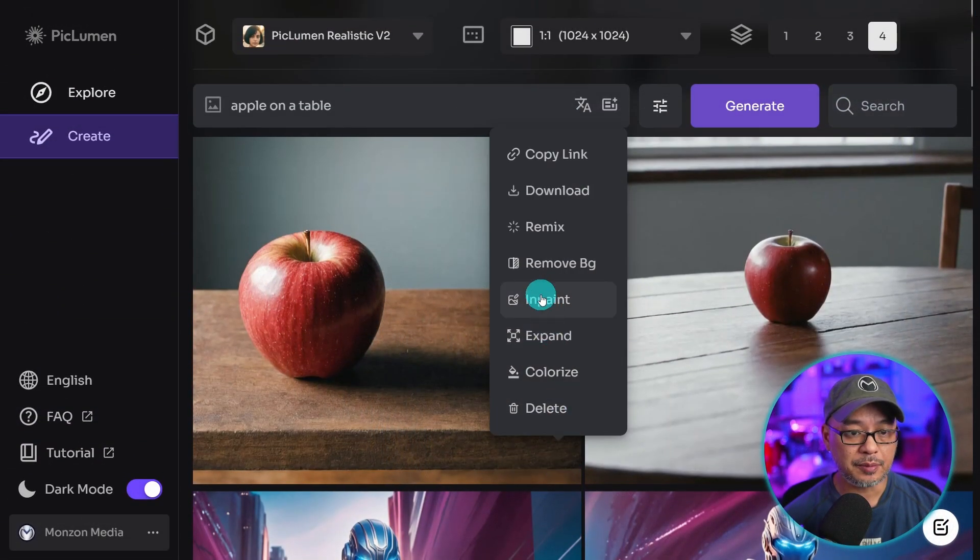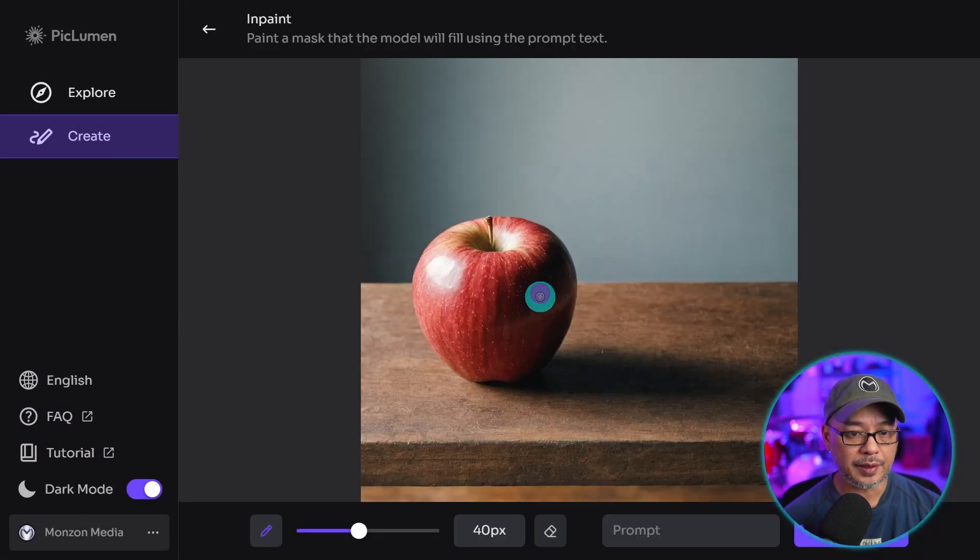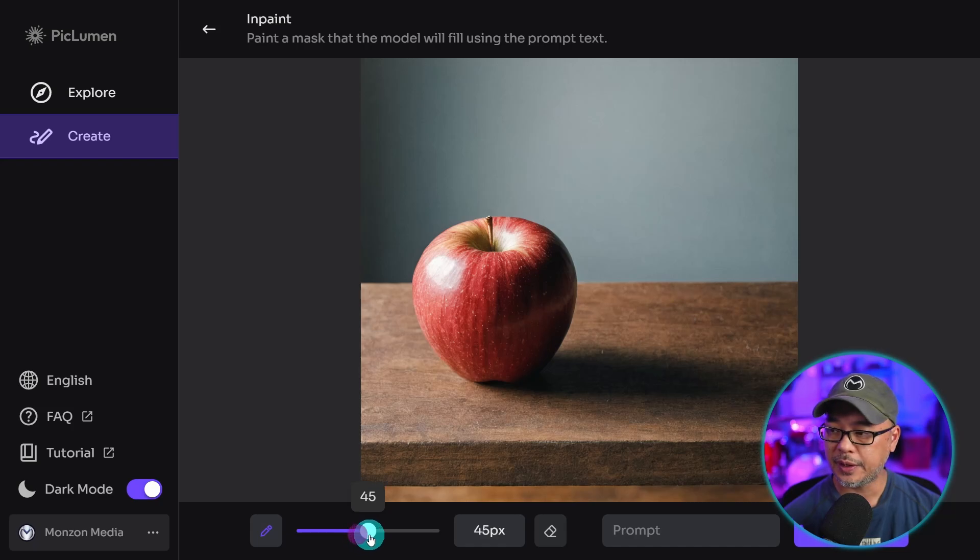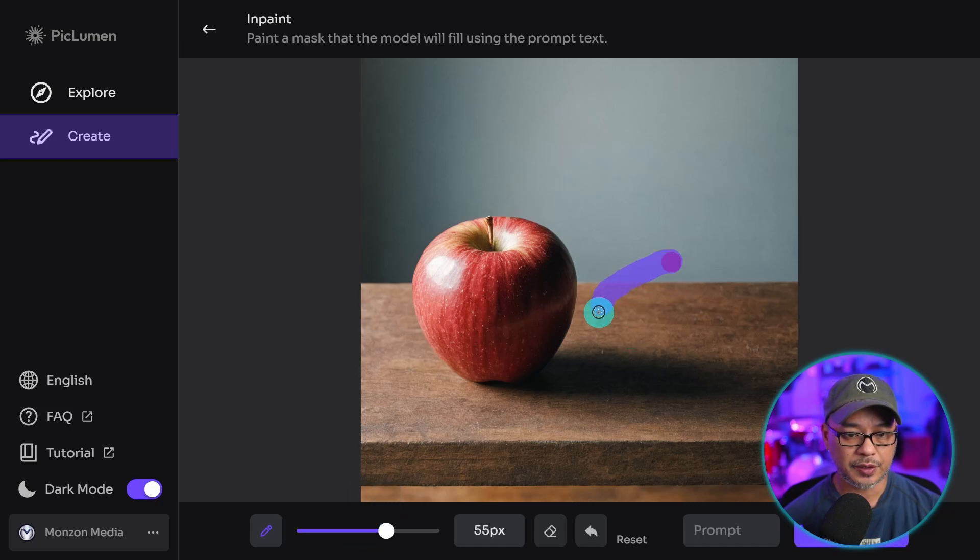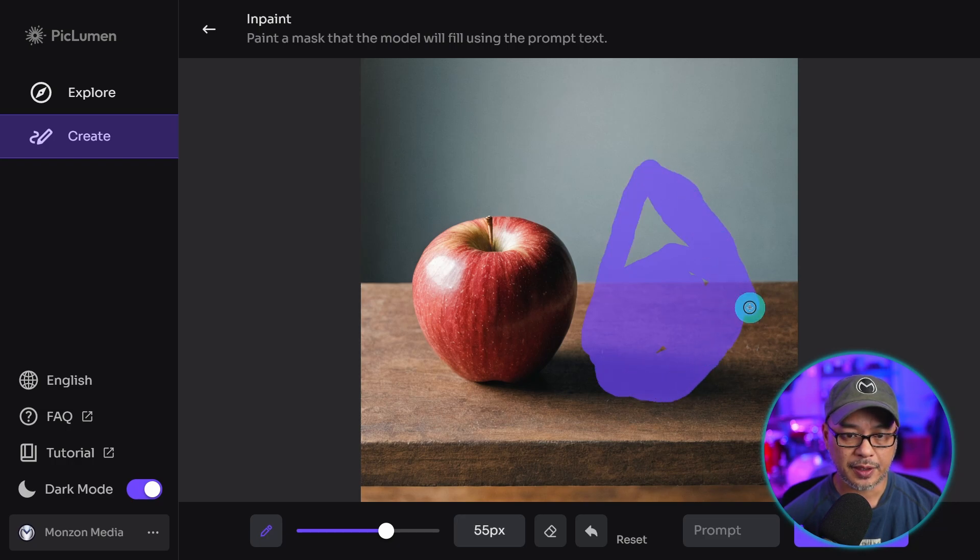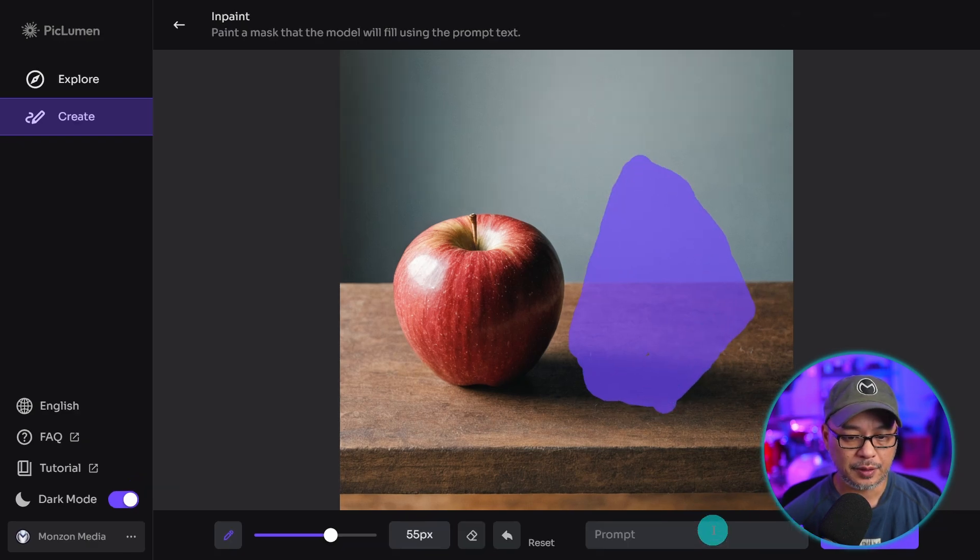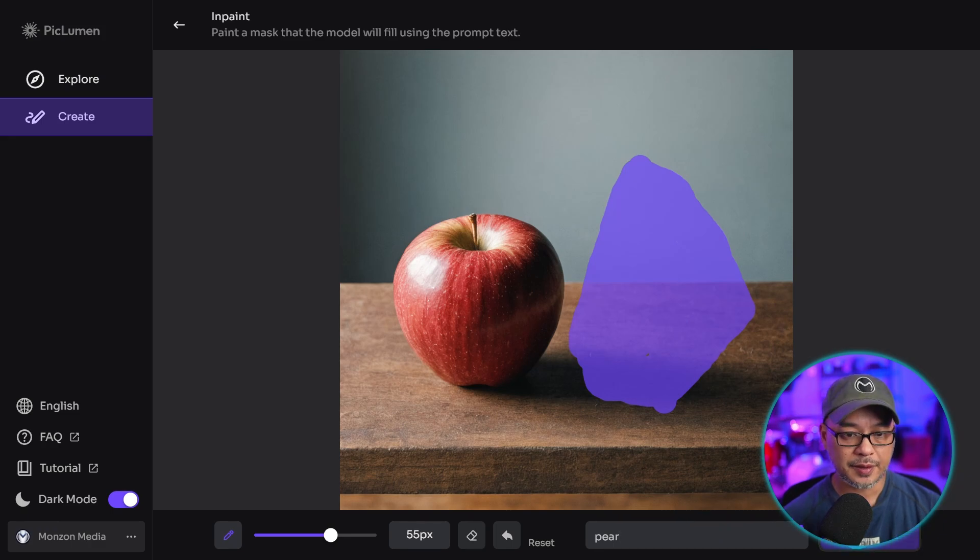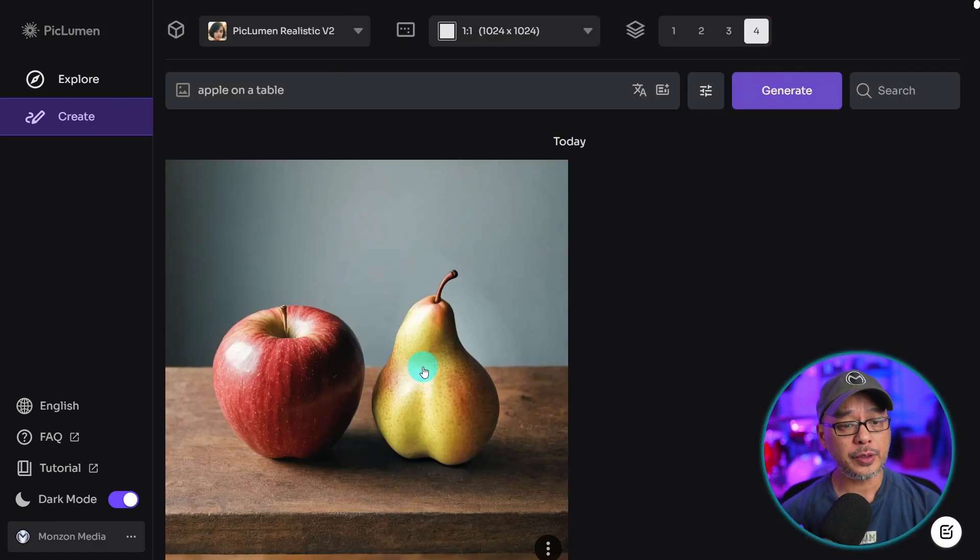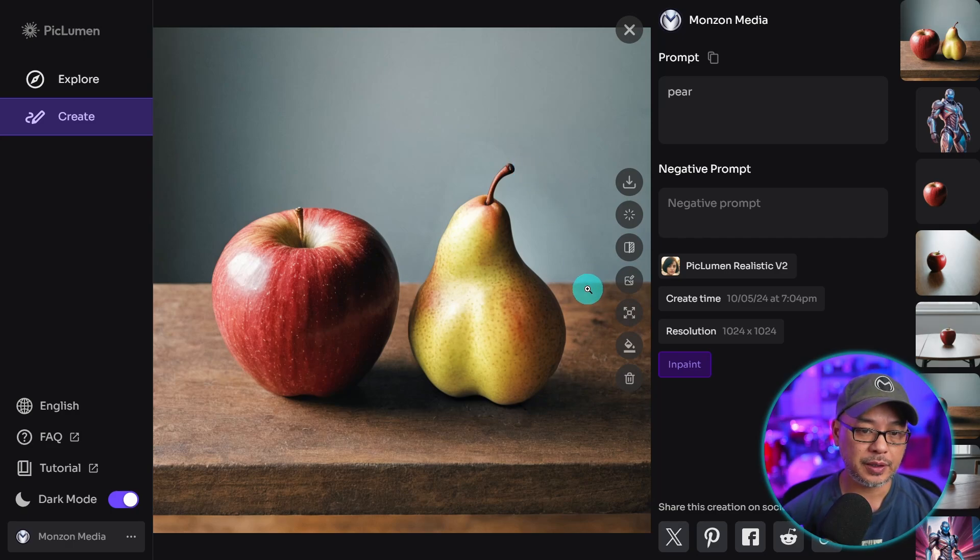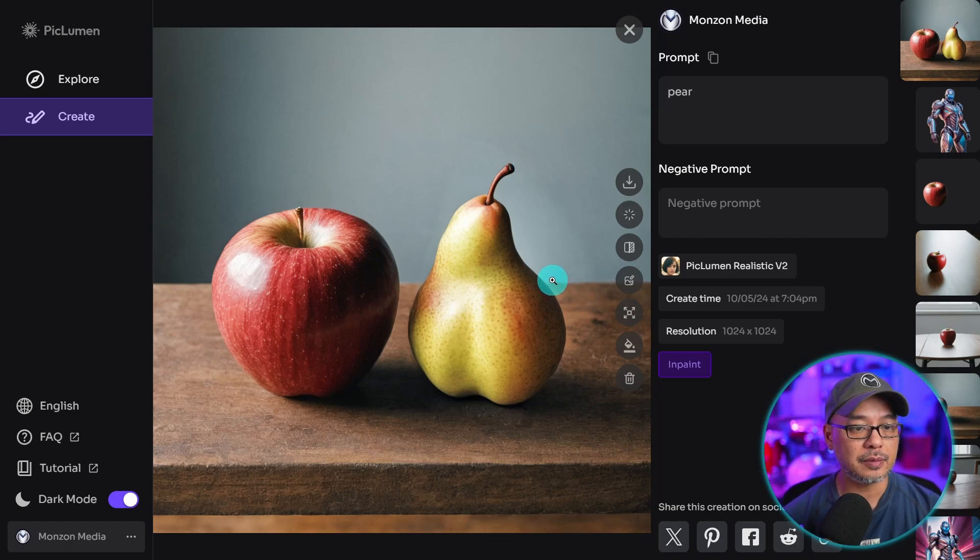Let's try to inpaint something in here. And the interface is actually really simple. Here's where you can increase the brush size. And I'm going to do something really quick here. Let's do like a pear. I'm just going to put in the prompt box here, pear, click submit. And now we have a nice pear right beside the apple. I can see a bit of remnants from the mask, but we can always fix that in post-production. But it works pretty well.